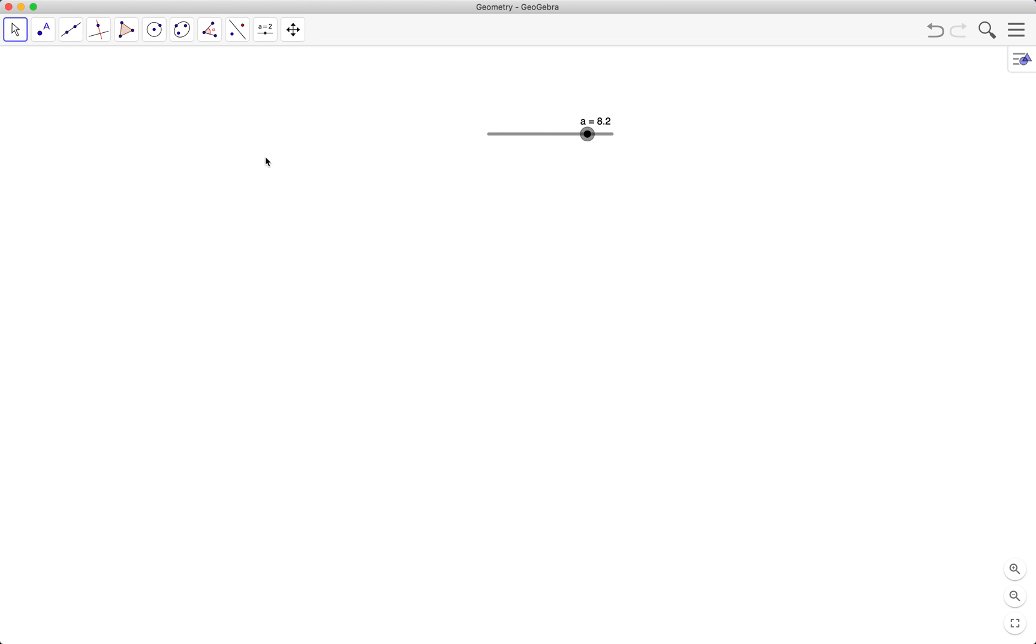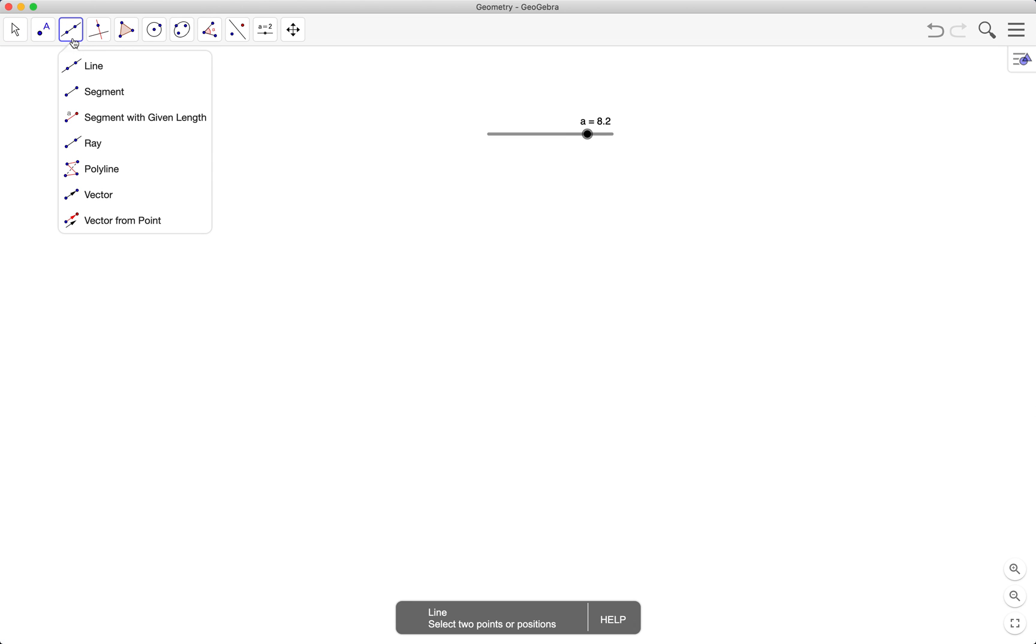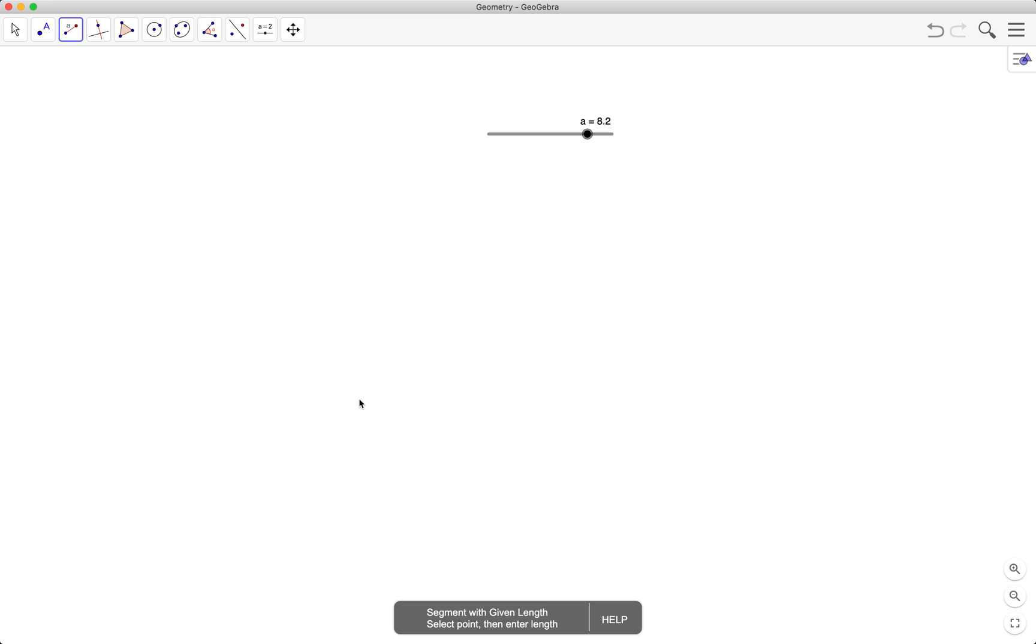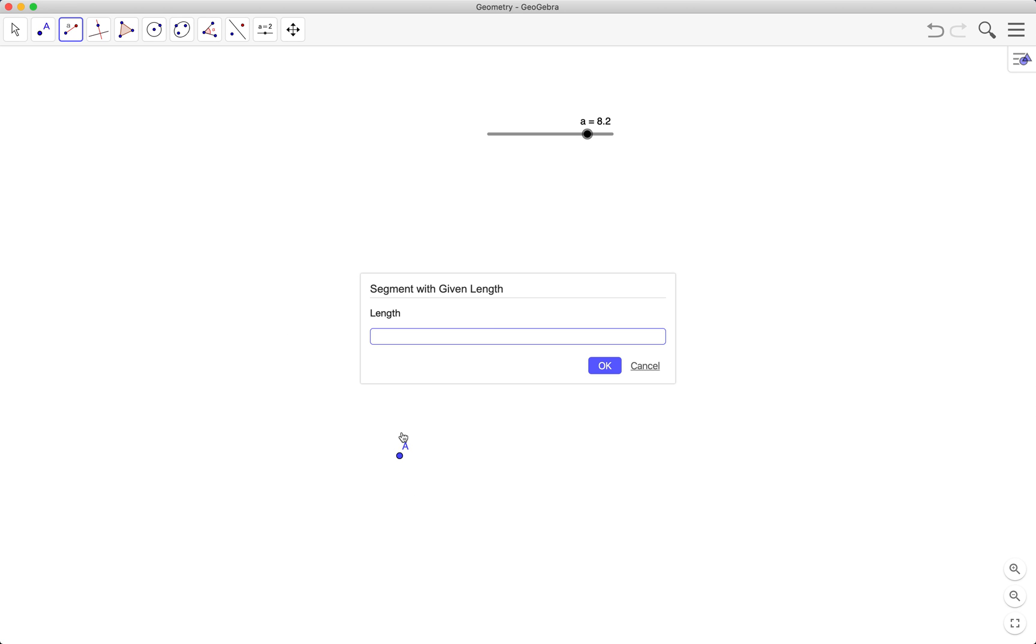So to create our first side, we use the segment with given length. Click on the graphics view and then type a, because we want a to be the length of the segment.